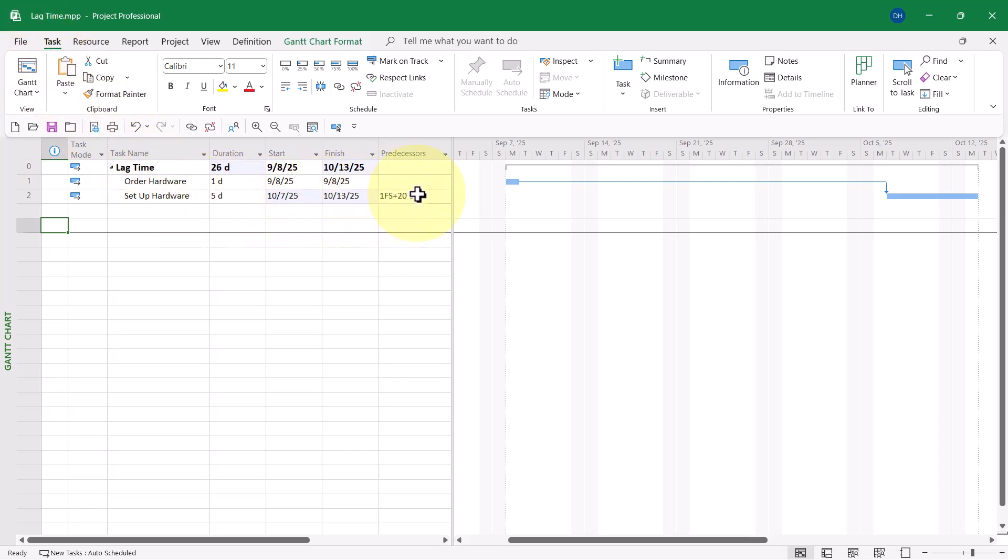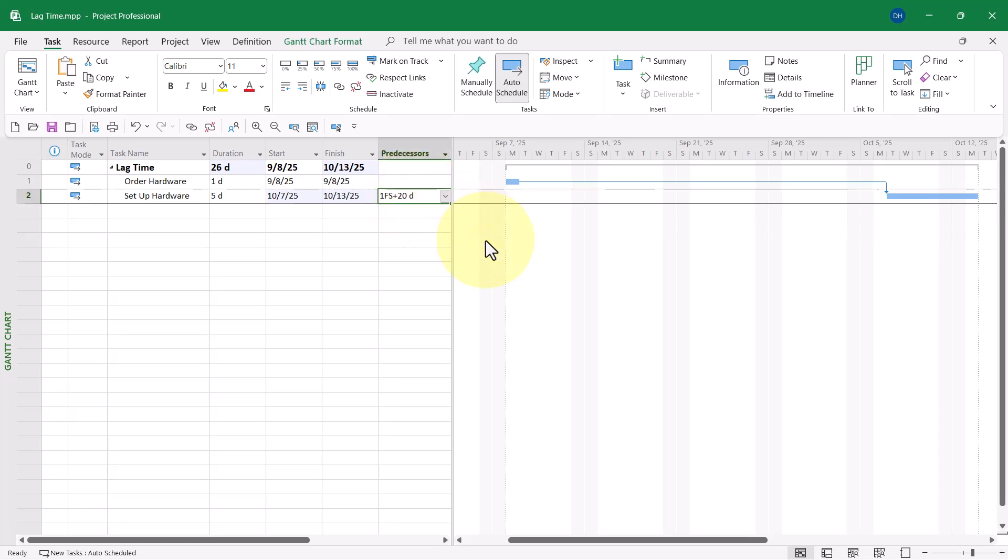In the predecessors column, I can actually click in that cell and see the secret code that Microsoft Project uses for that dependency. I can see the predecessor link information is 1FS for finish to start plus 20D.